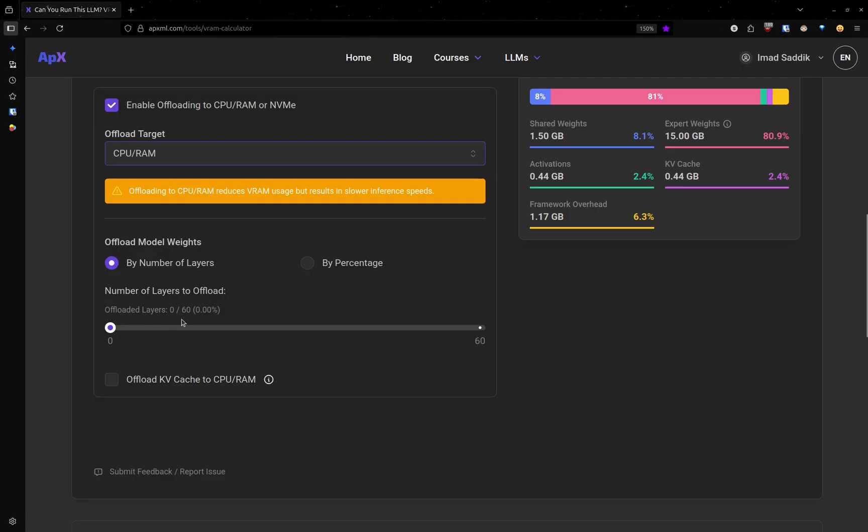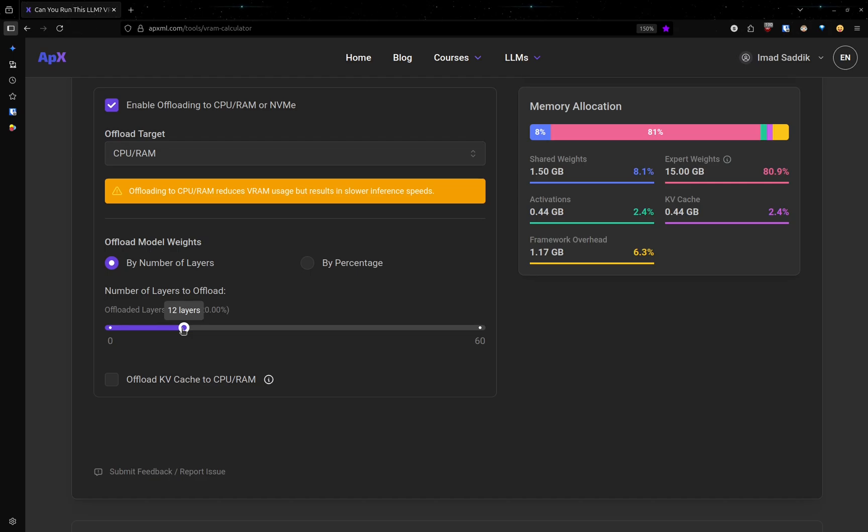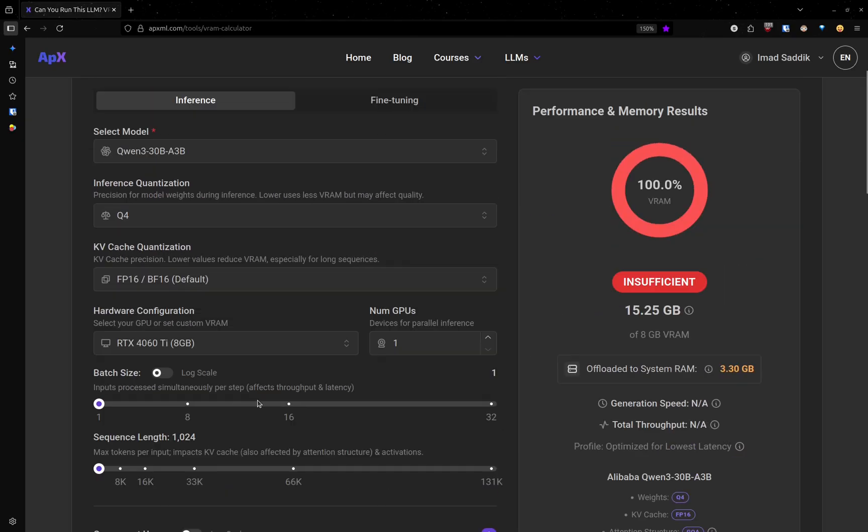This is why we have, for example, this model has 60 layers. So for example, I could take 12 layers and put that in the CPU. And the rest are going to stay in the GPU. But this is not sufficient. So now we are going to use 15 gigabytes inside the GPU.